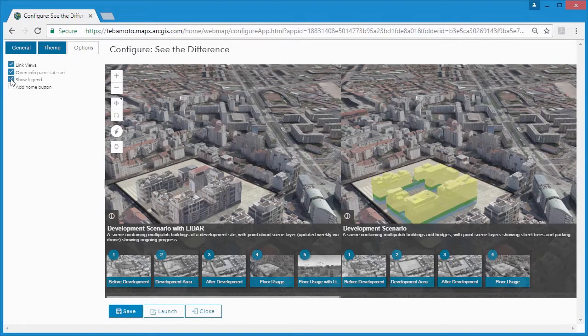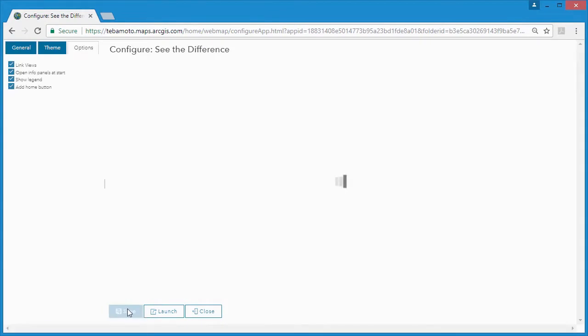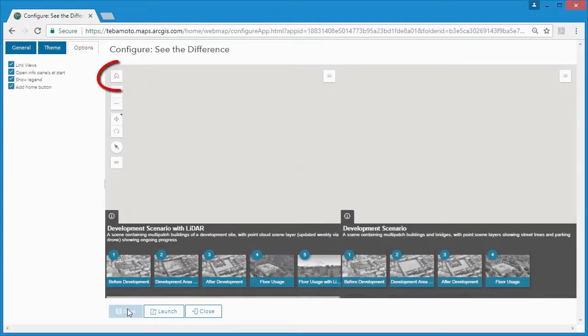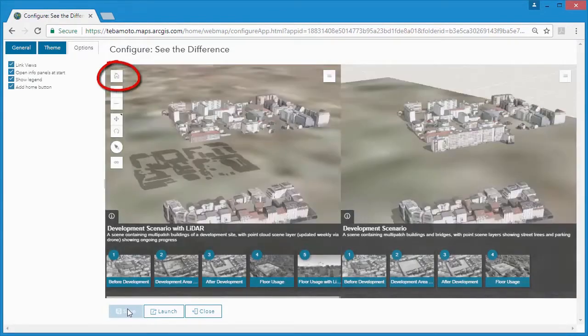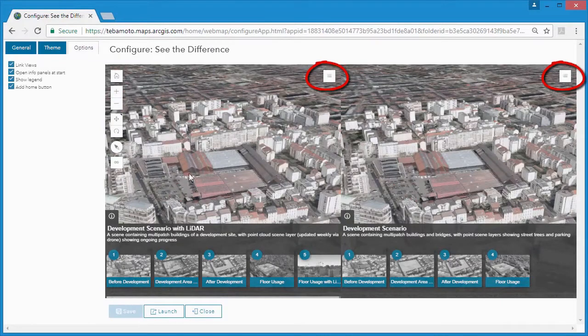Now in our case, we want to add a home button and we'll add the legend option too. We can hit save to see our updated functionality and it's as easy as that.